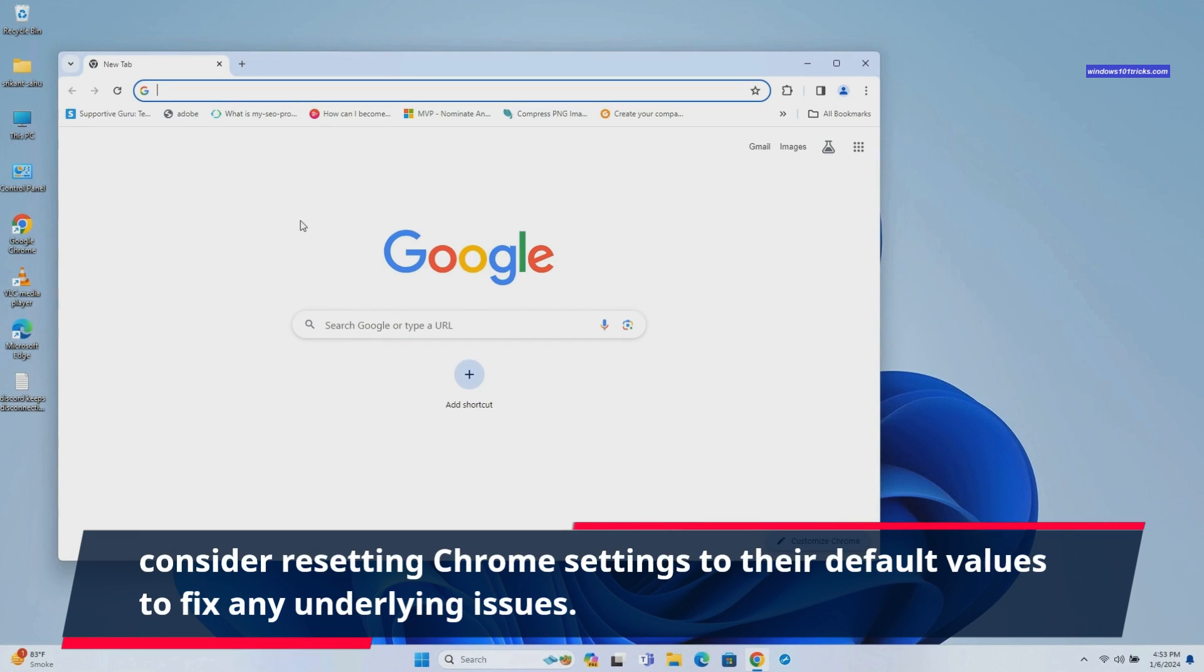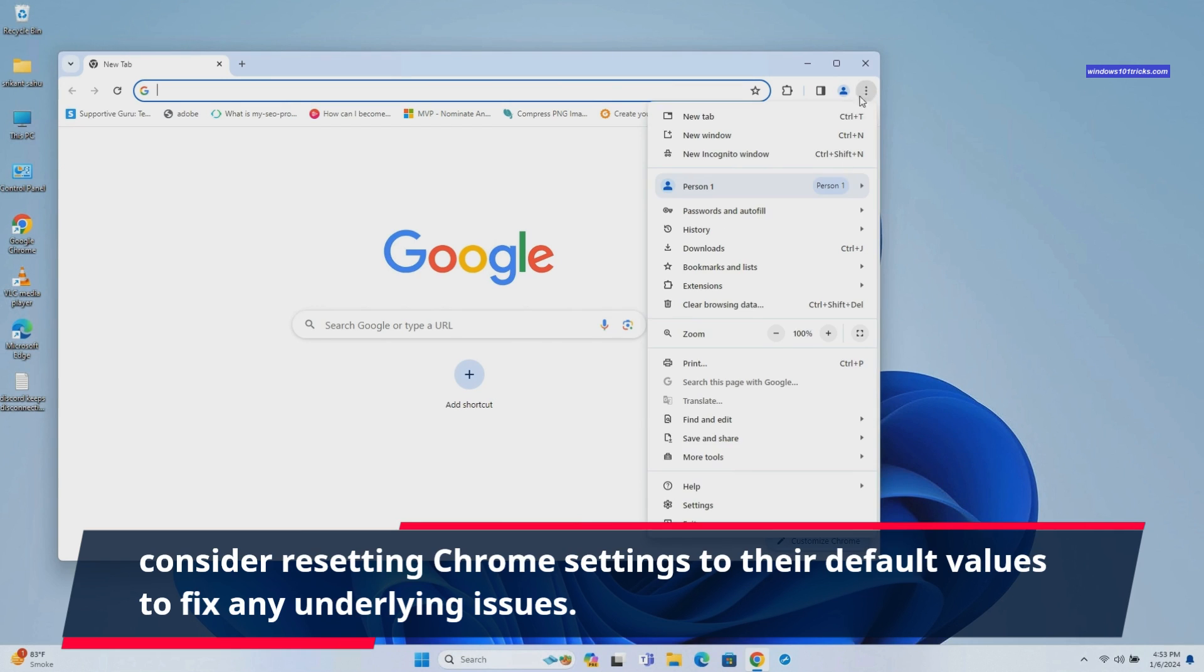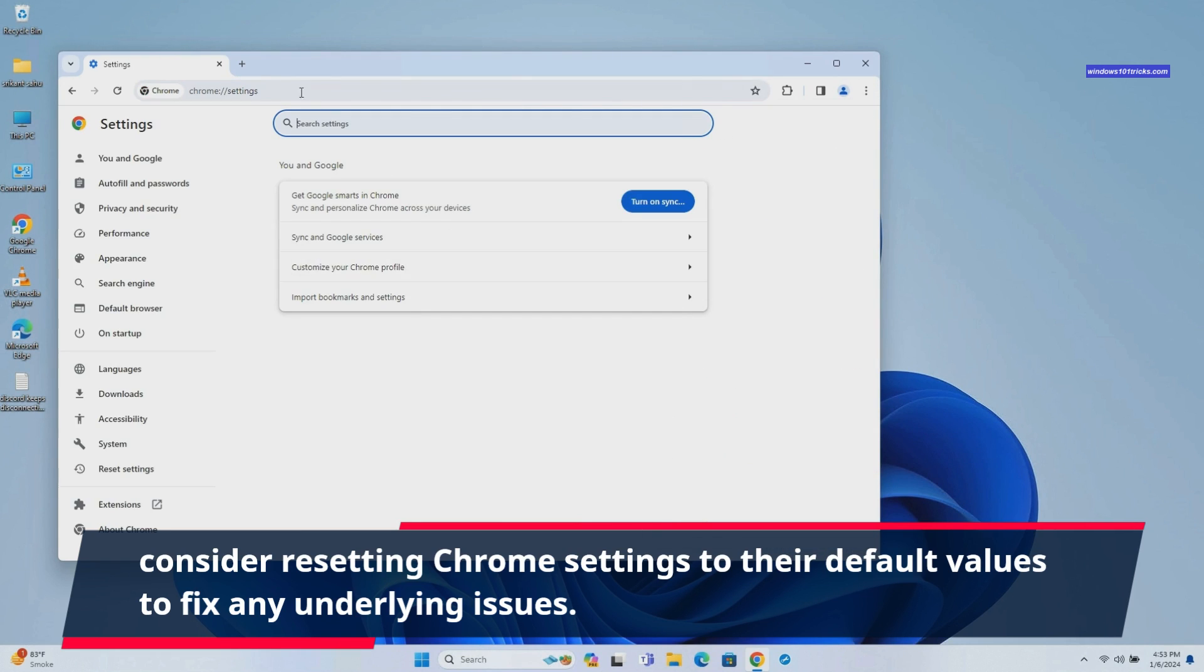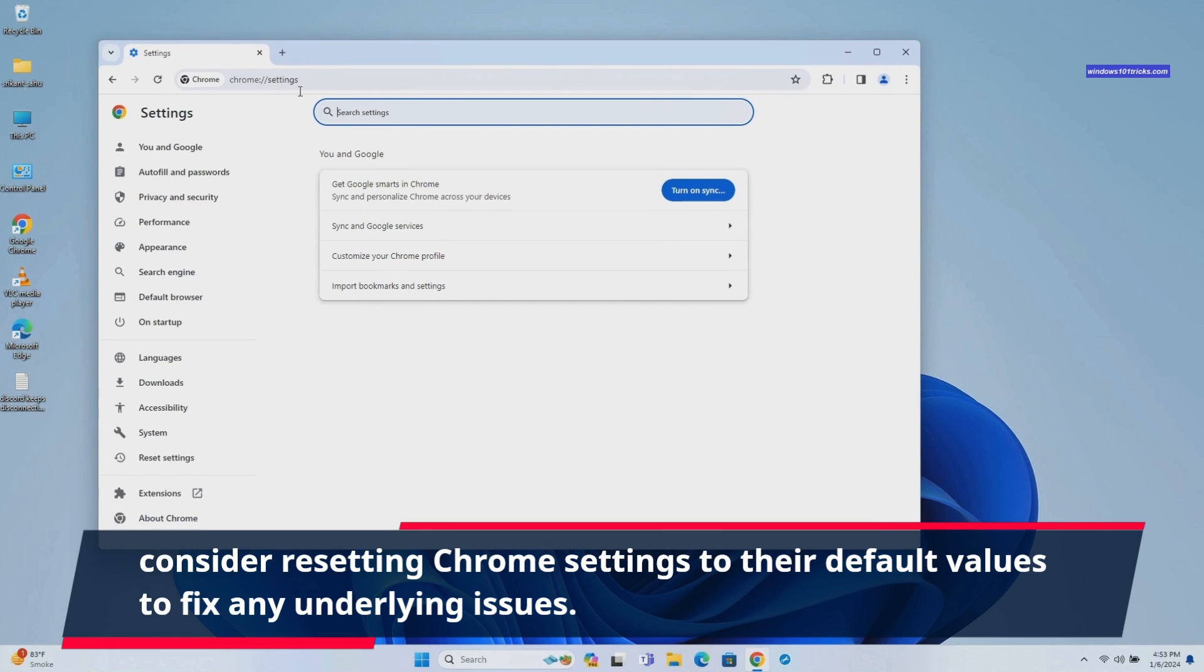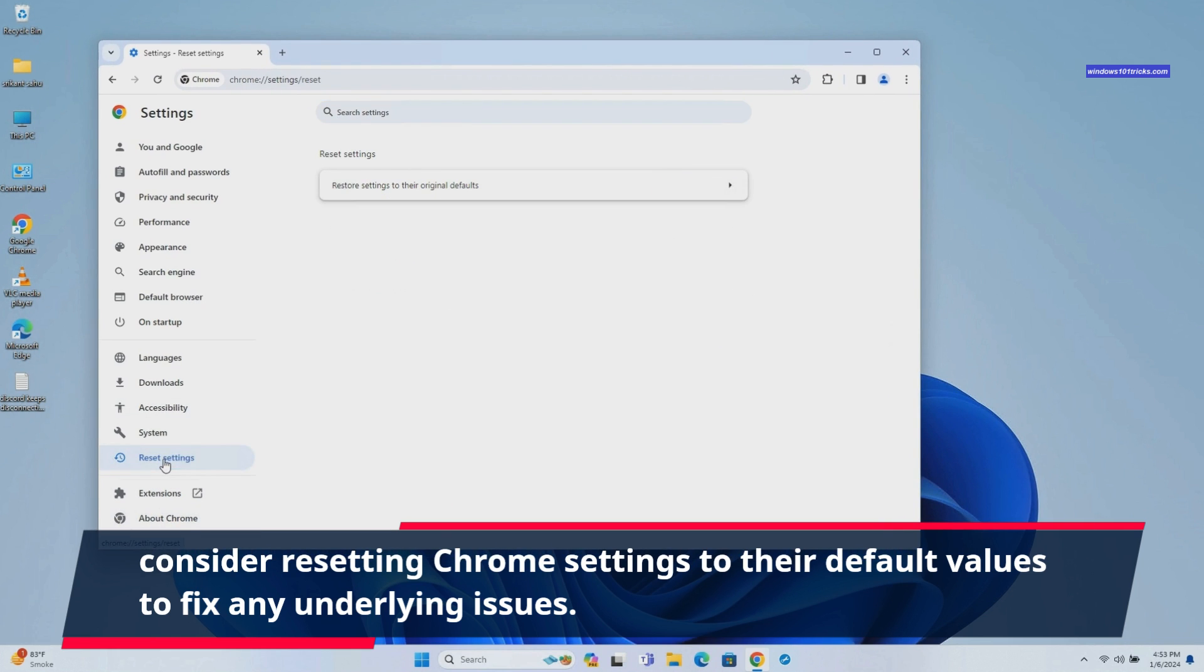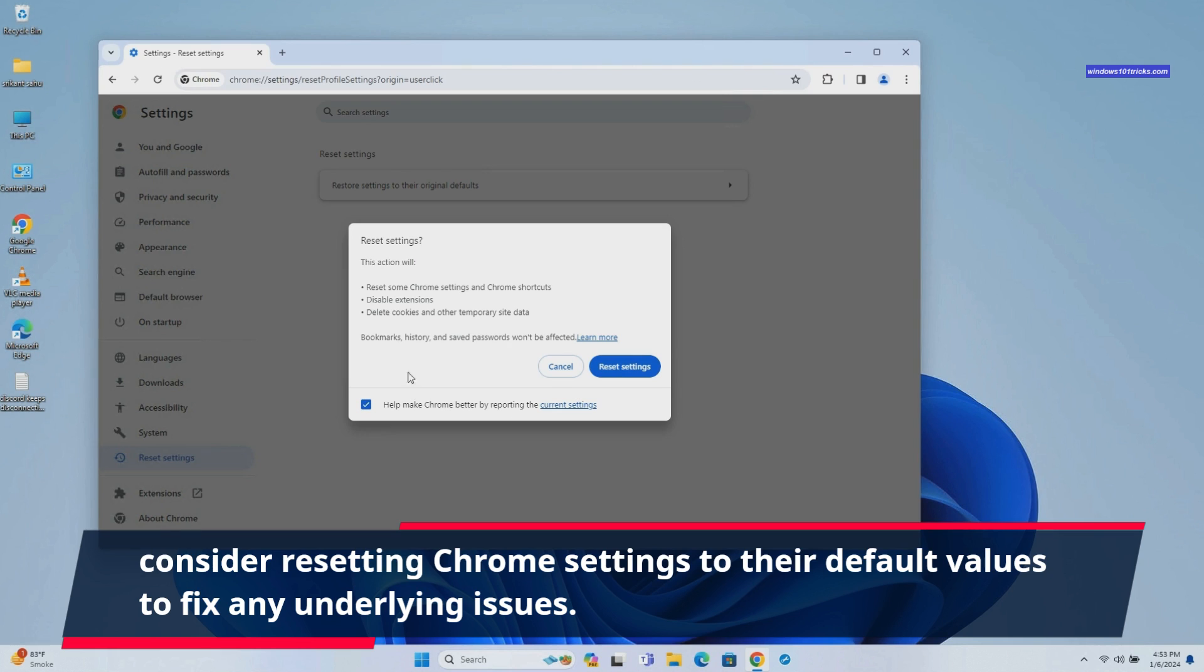Resetting Chrome settings to their default values can help eliminate any configuration issues that might be causing slowdowns. This will restore Chrome to its original state and potentially resolve performance issues.